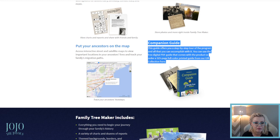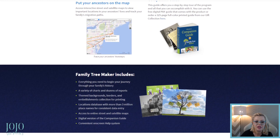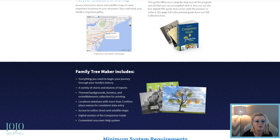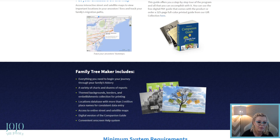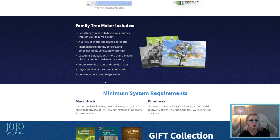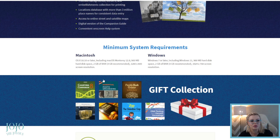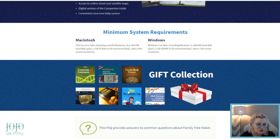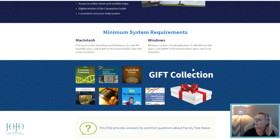There's a companion guide that comes with the software as a digital PDF, but you can also purchase the physical book for around $20. The software includes a variety of charts, dozens of reports, themed backgrounds, borders and embellishments, a location database with more than 3 million place names for consistent data entry, access to online street and satellite maps, and it's compatible with both Mac and Windows. There's additional software available too, but you don't need all of it — save some money.